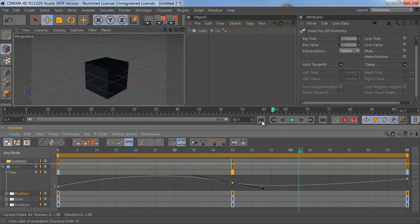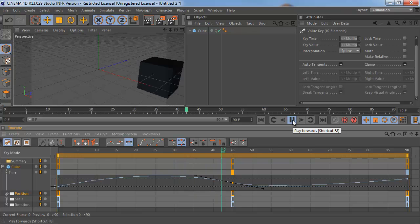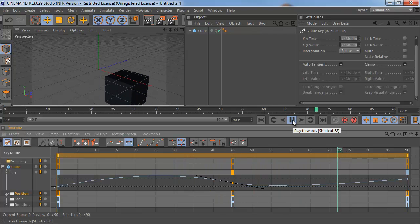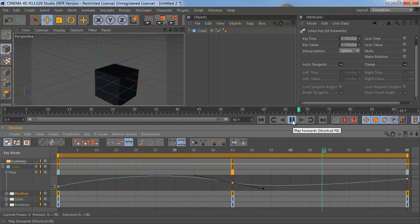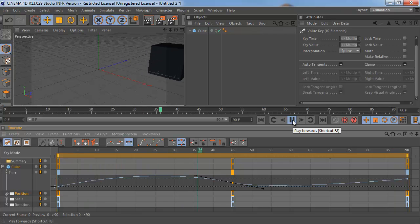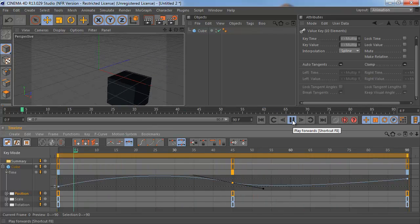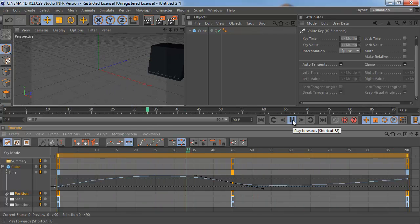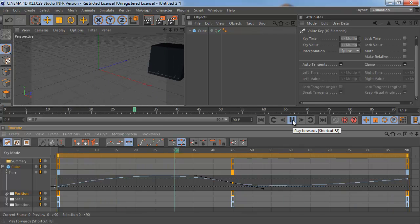So now when we go back to the beginning and press Play, we go out and up, we swoop back, and then we go back out again. That is the basics of how the time tracks work in Cinema 4D. Again, this was a really quick and dirty introduction, just to show you the functionality.